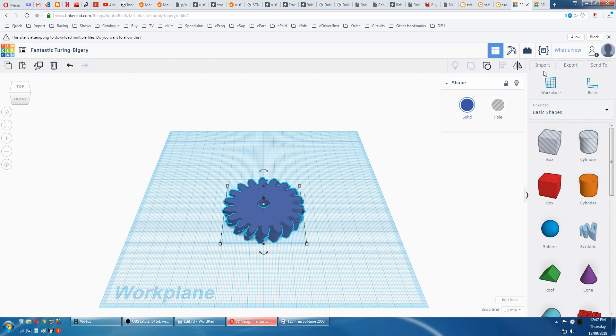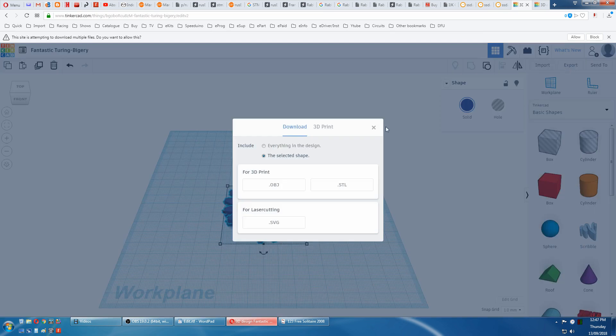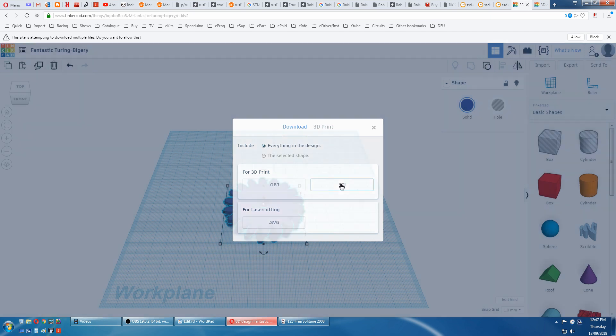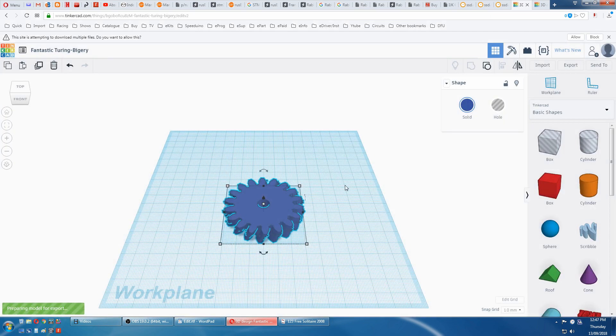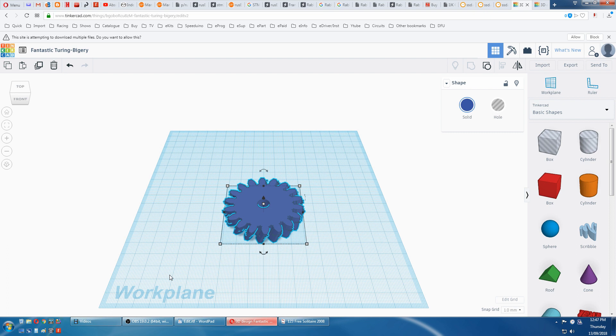Then the usual export, everything. This is going to take ages again. Oh, that was quick. And that's your gear.